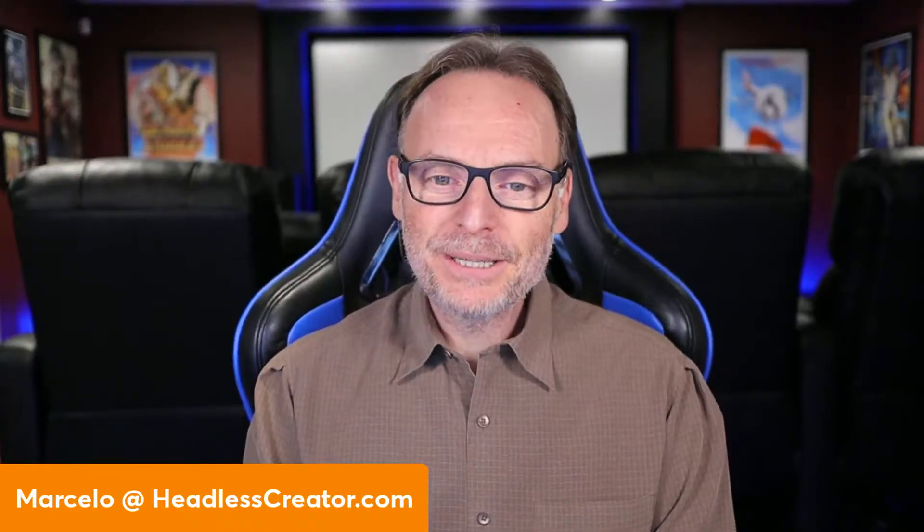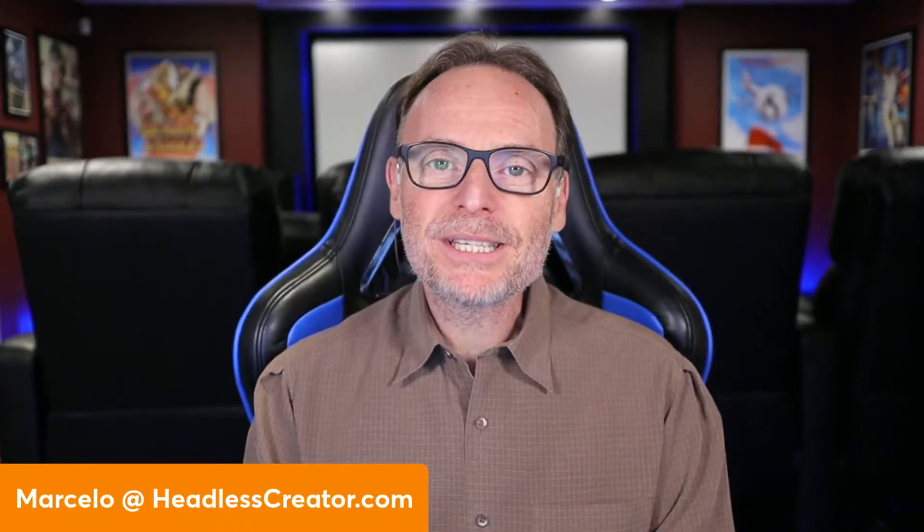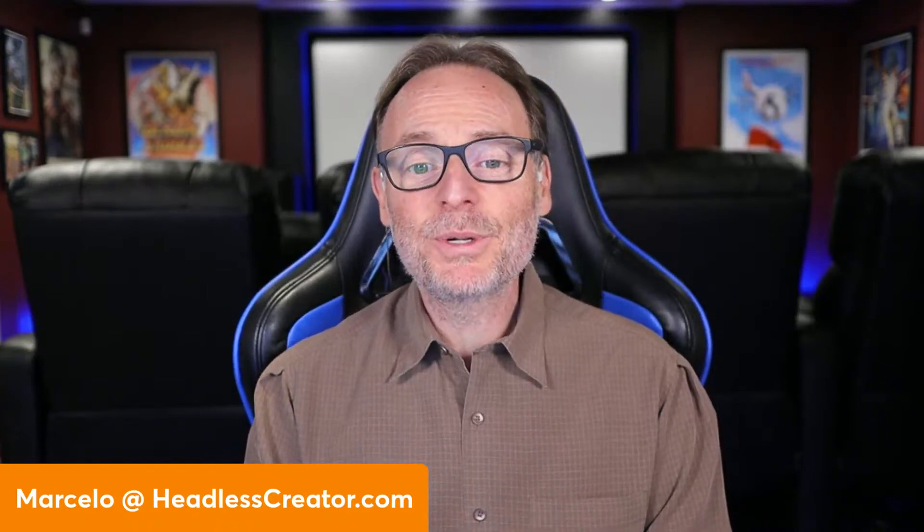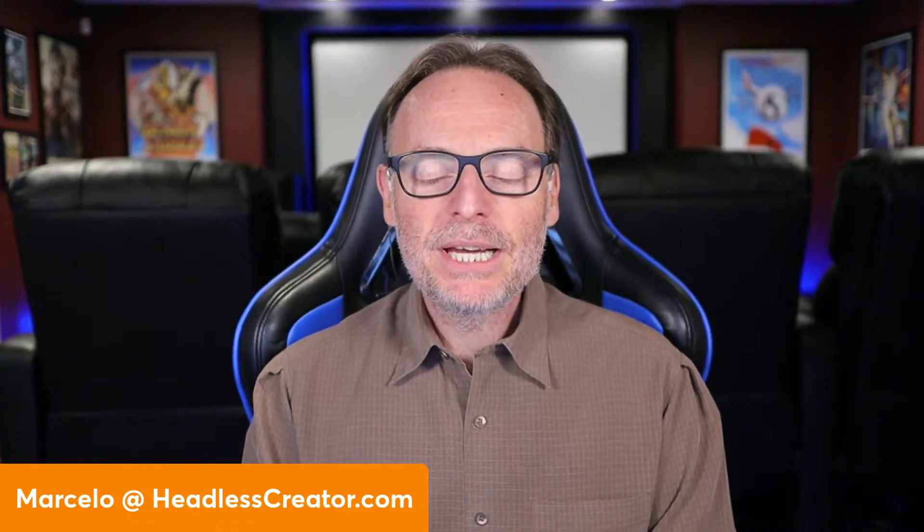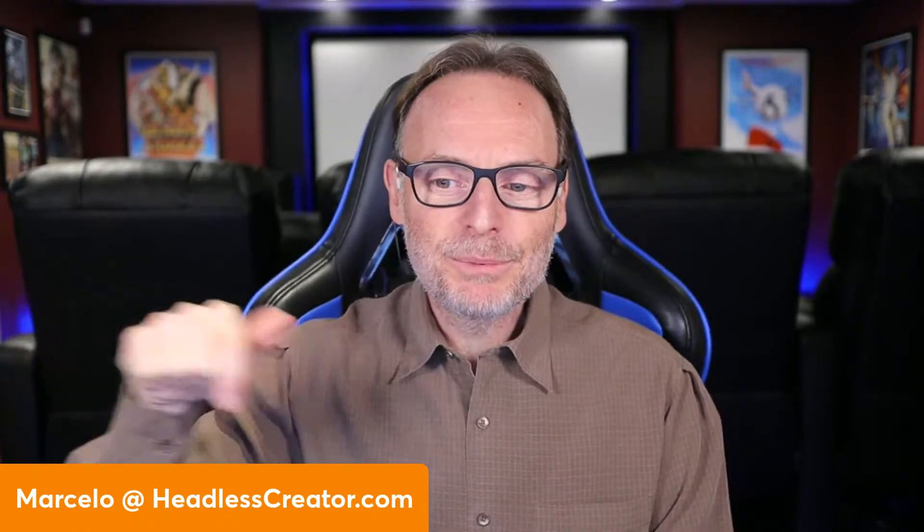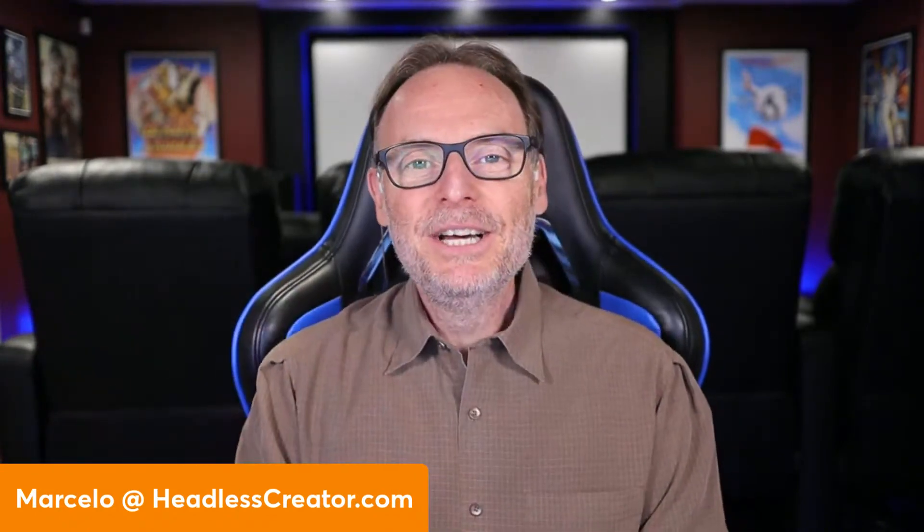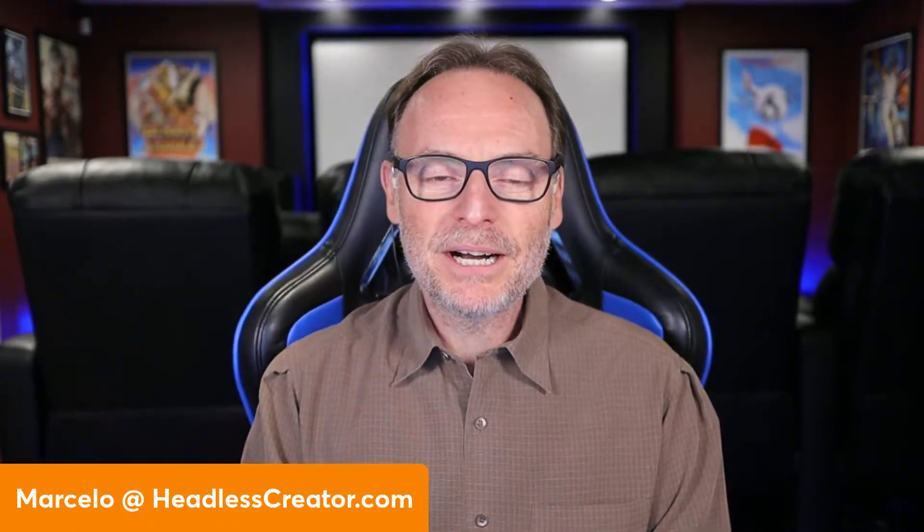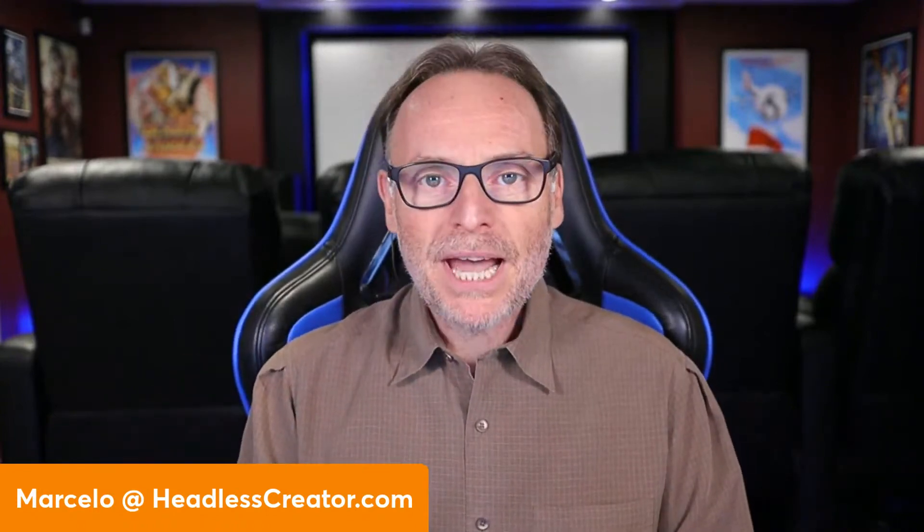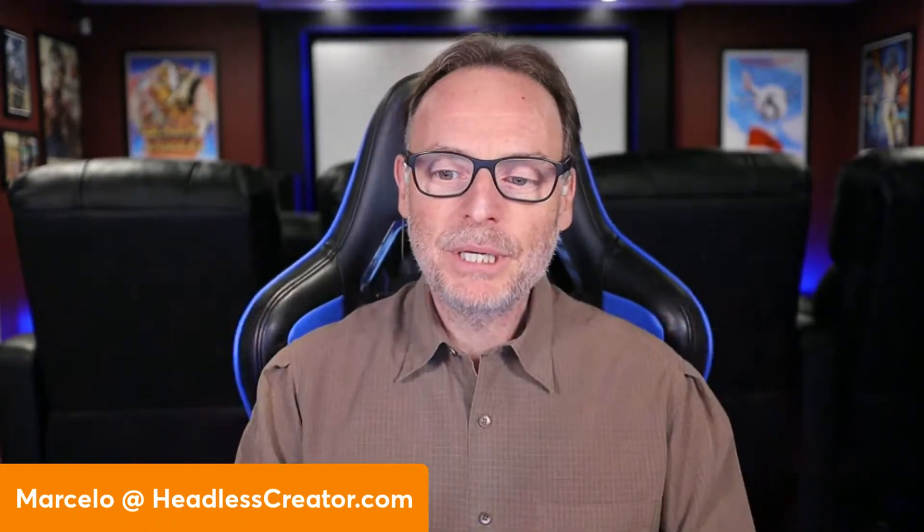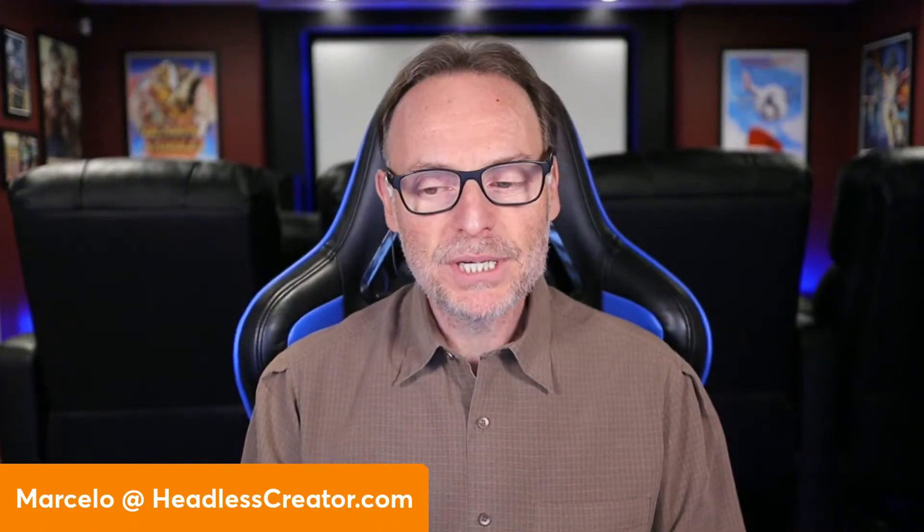Hello, hello, and welcome to another lesson of the Focus on DatoCMS course. I am Marcelo Lewin, the Headless Creator. As always, get a hold of me right there at marcelo@headlesscreator.com. Send me an email with any questions you may have, ideas, comments, whatever it is, and I'll get back to you as soon as I can.